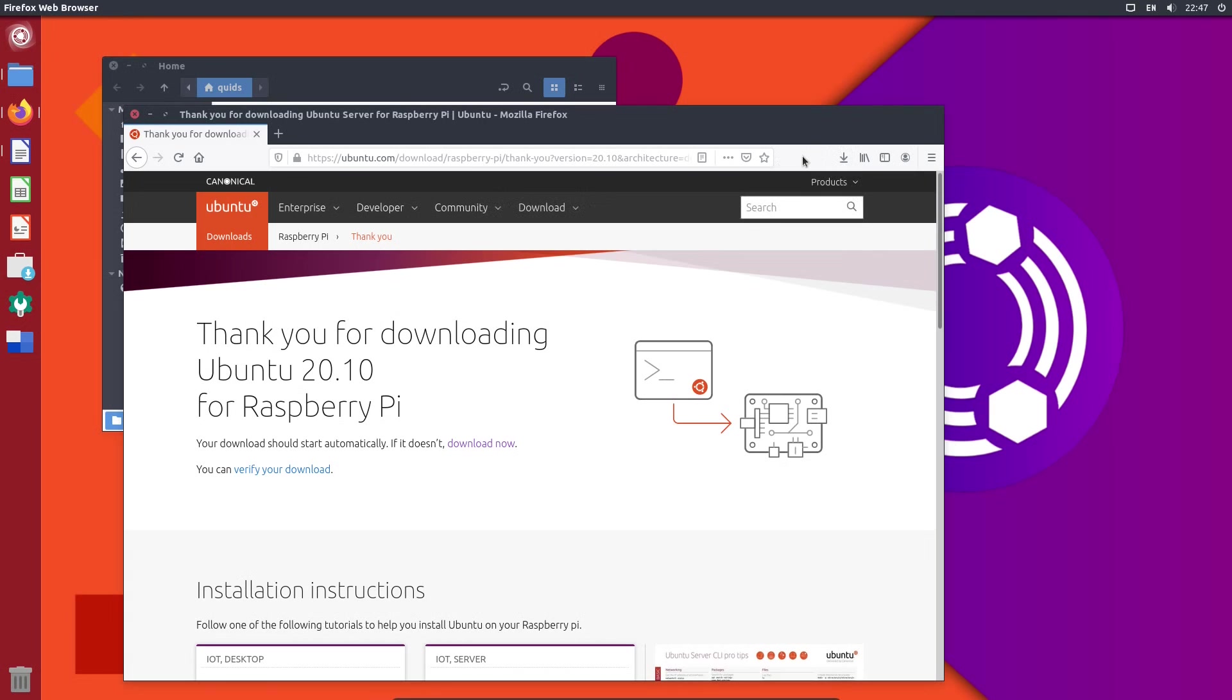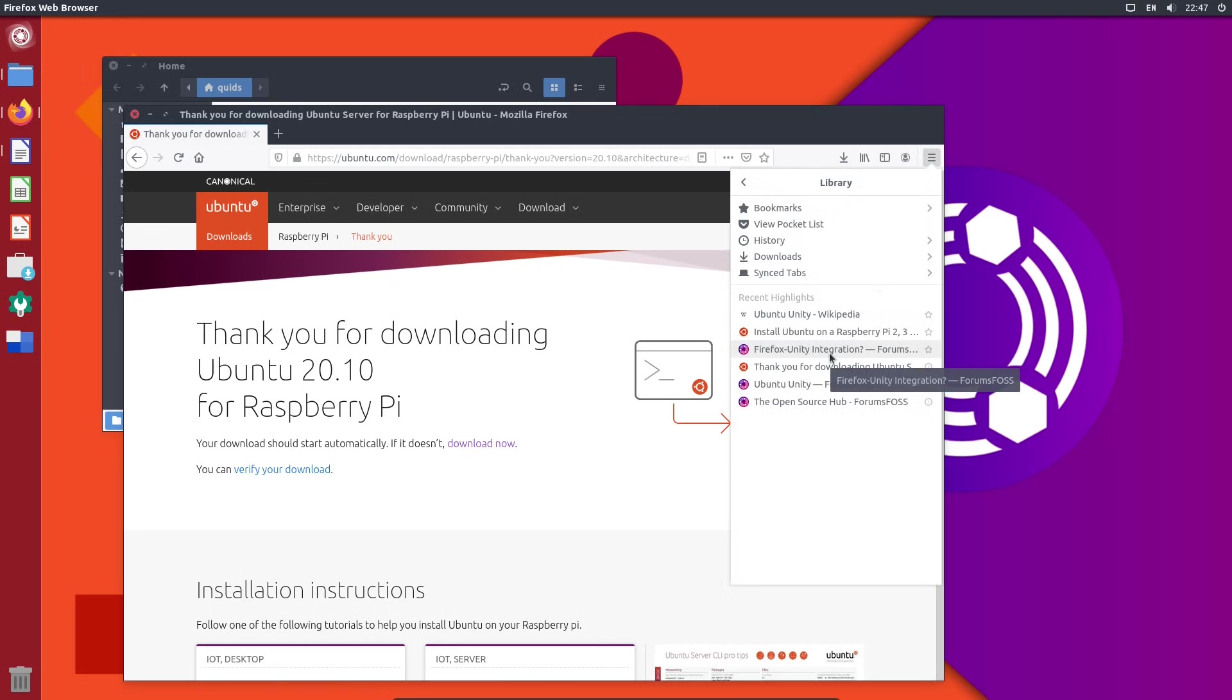But otherwise no you don't have any clue about progress dialogues at all. And it's not just Firefox it's Dolphin as well. Not Dolphin, Nautilus. I'm forgetting which desktop I'm in.